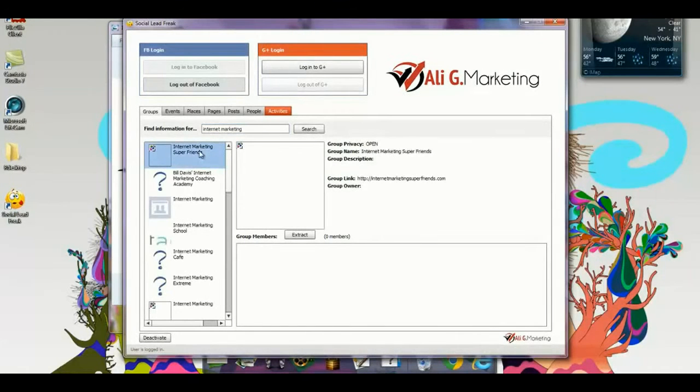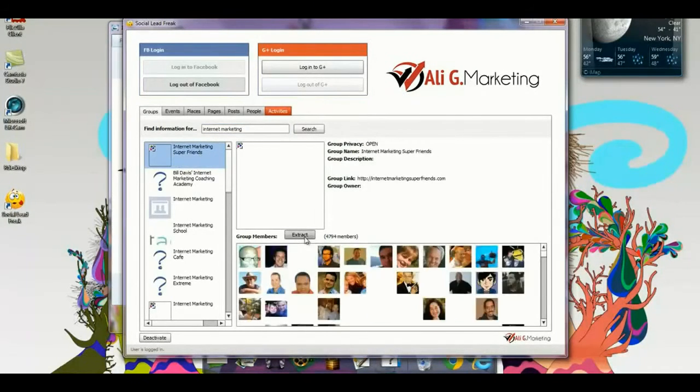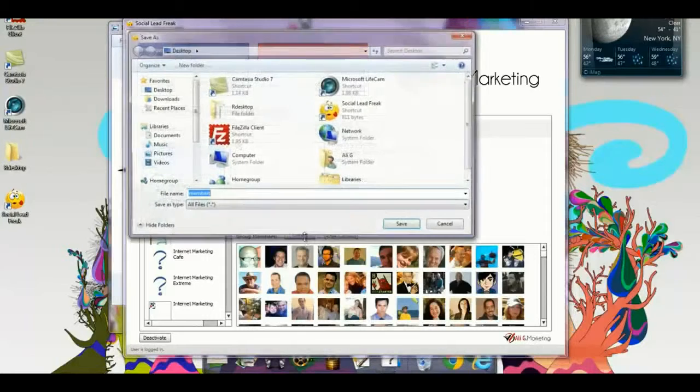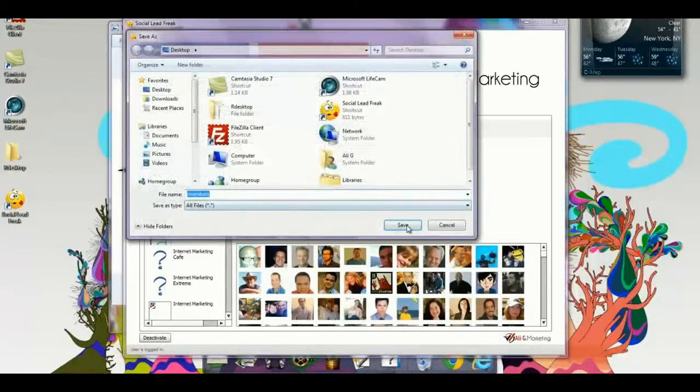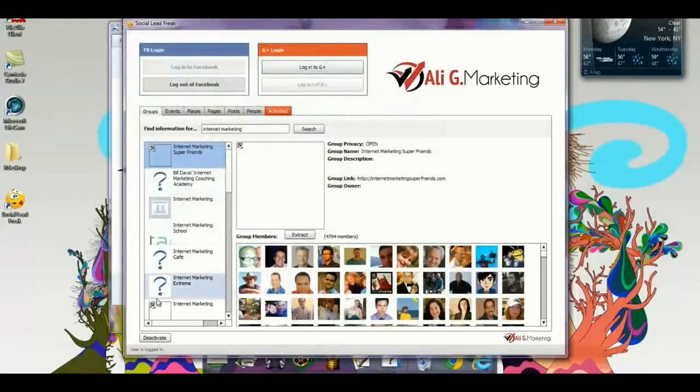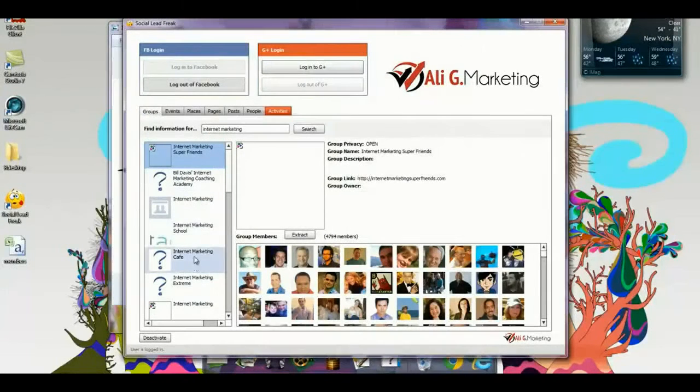I'm going to go to the first group over here, and the first group I go to is at almost 5,000 members. I'm going to extract with one click all the members into a CSV file right into my desktop.